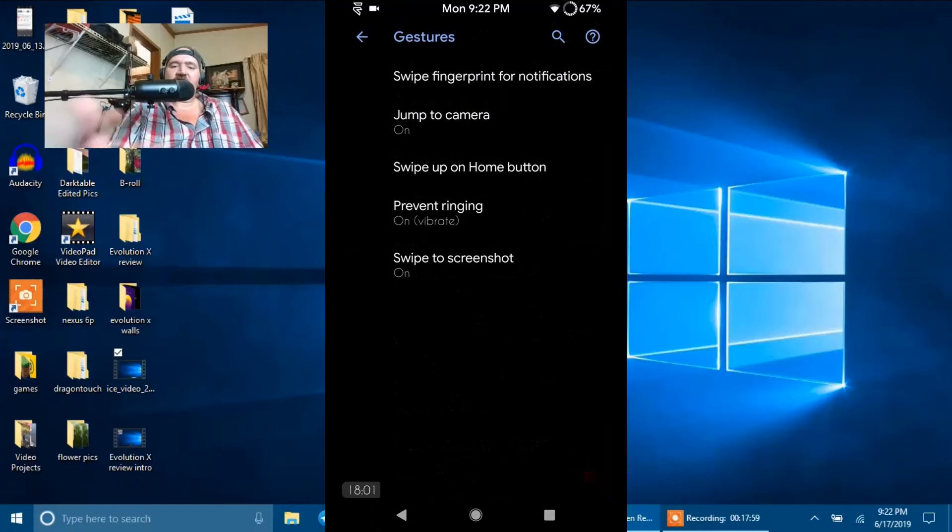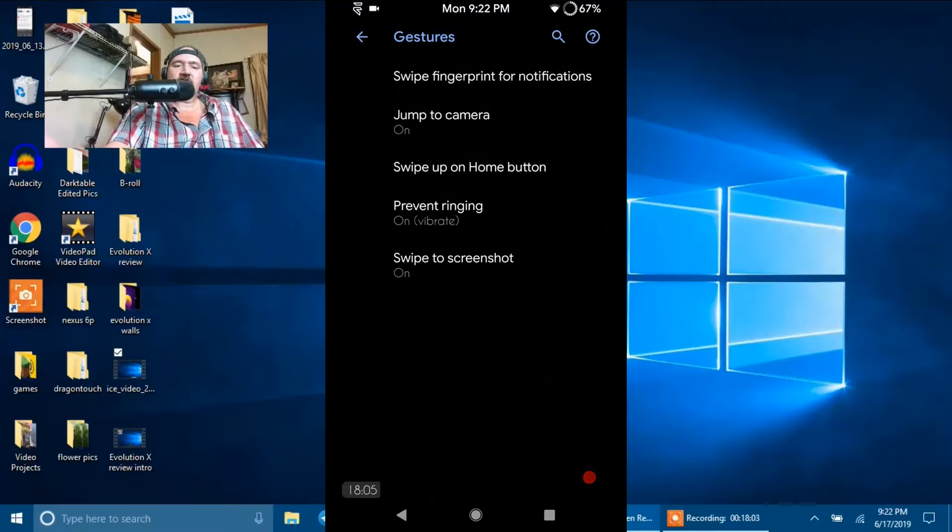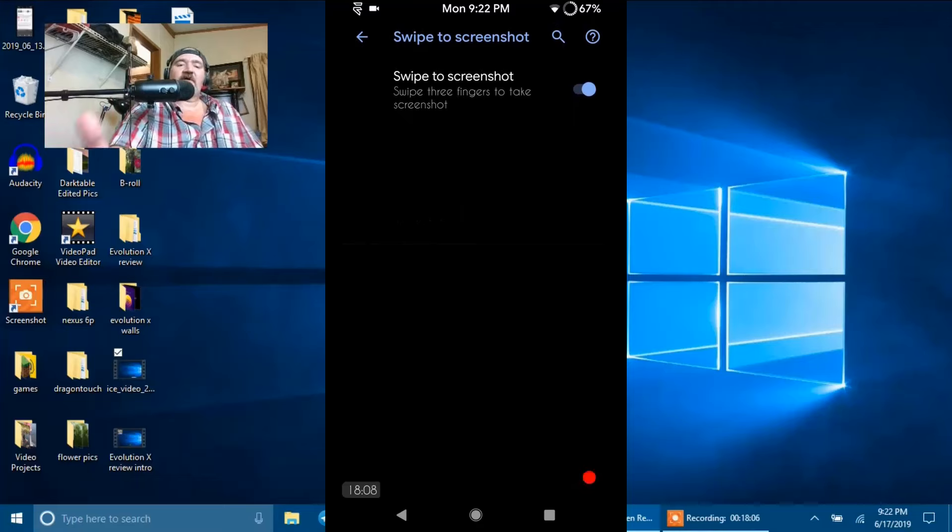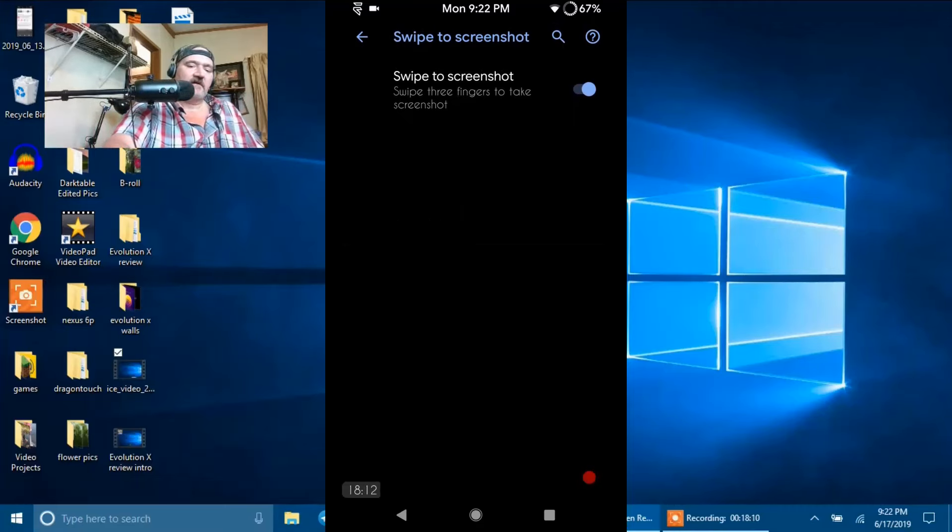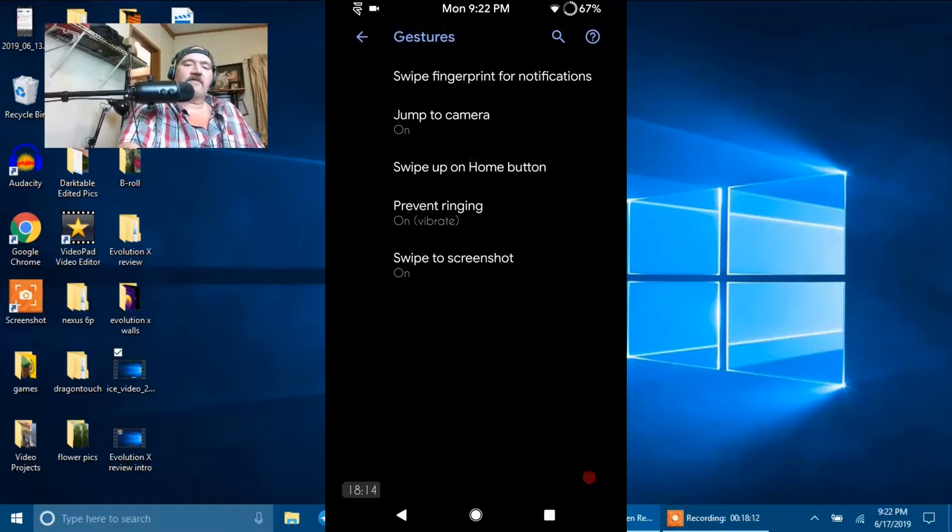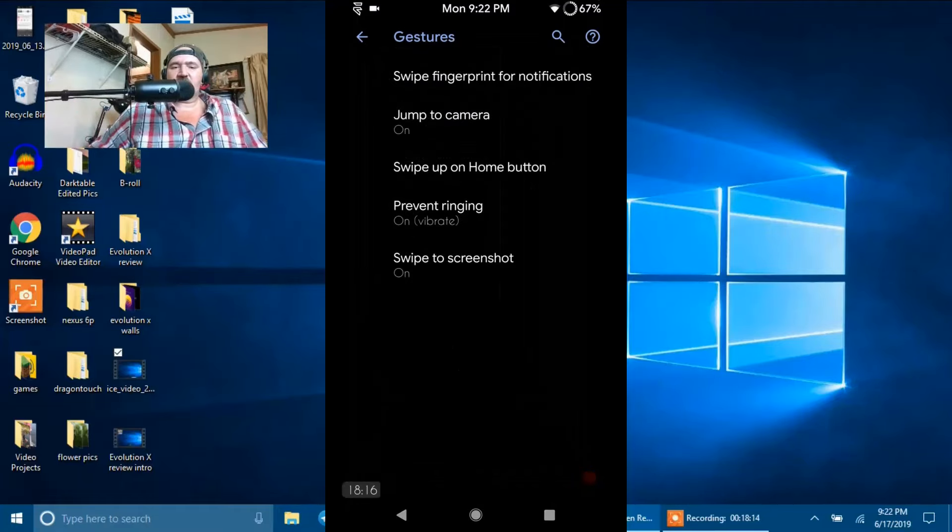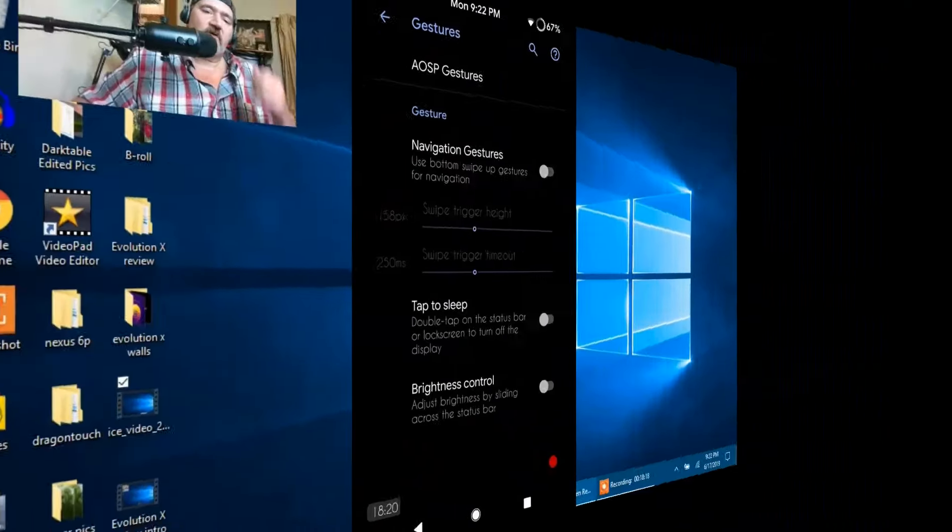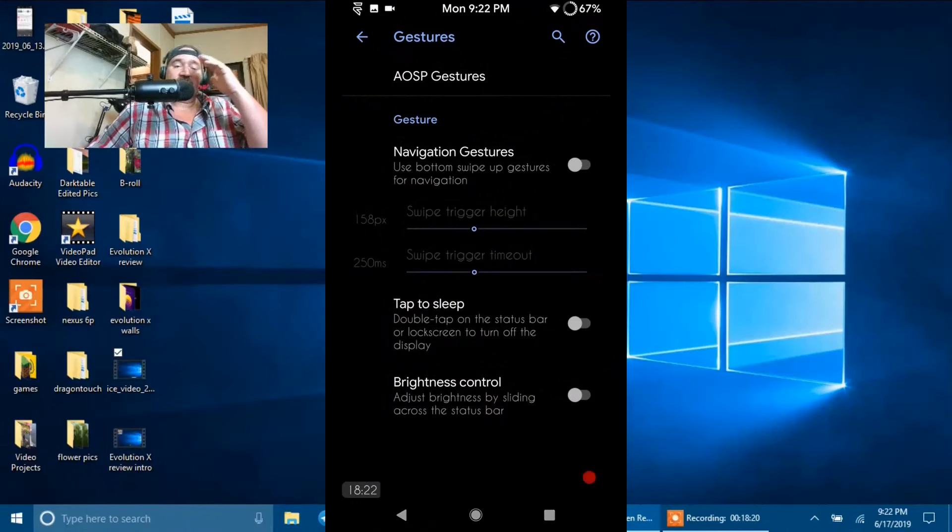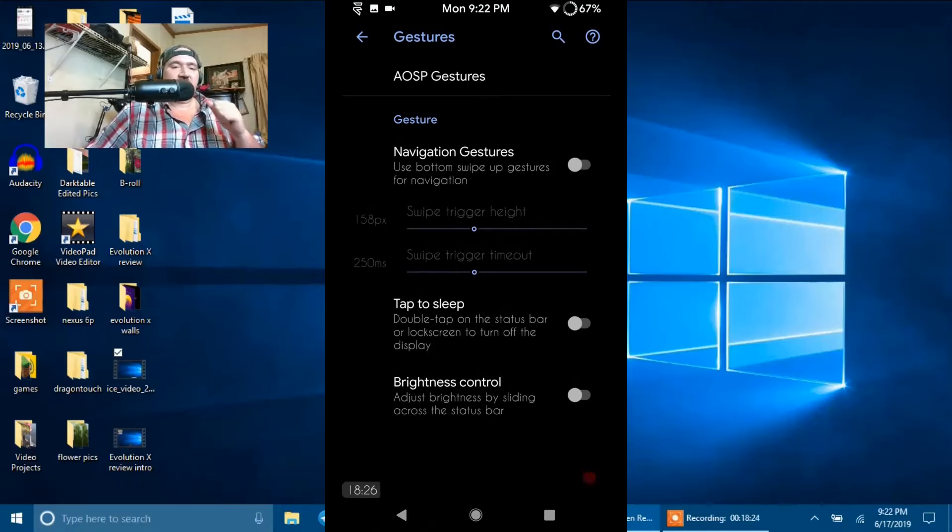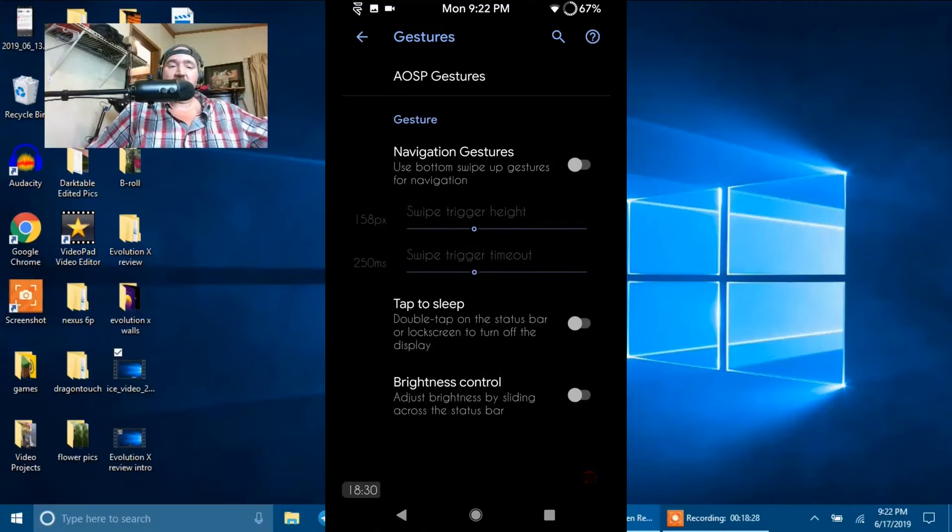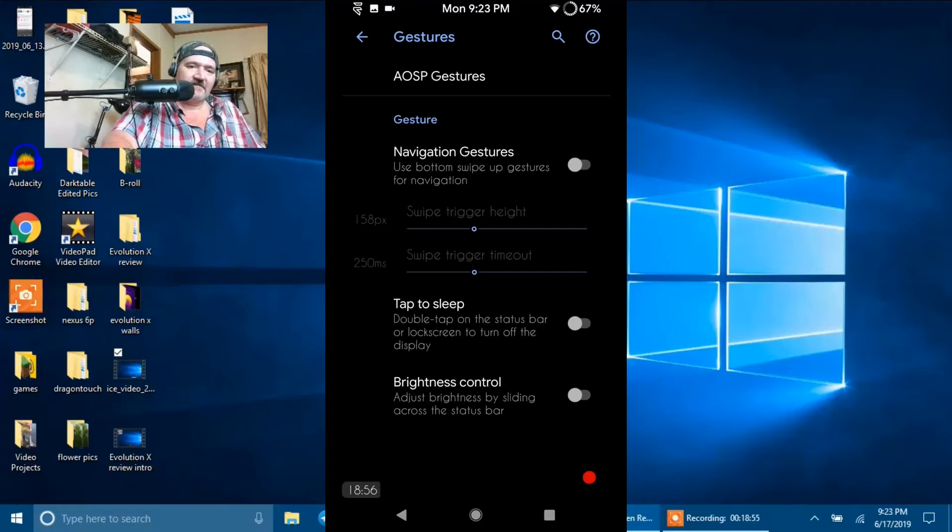Then they have Prevent Ringing and Swipe to do Screenshots. I do have that on. Basically that is a three-finger swipe. And what that does is if I swipe down three fingers, it will take a screenshot just like that. Quickly guys, I want to go over. Yes, I'm doing this old school again, doing a screen record. That doesn't mean that this is how I'm going to do my reviews from now on. Give me comments below. Do you like it better this way?